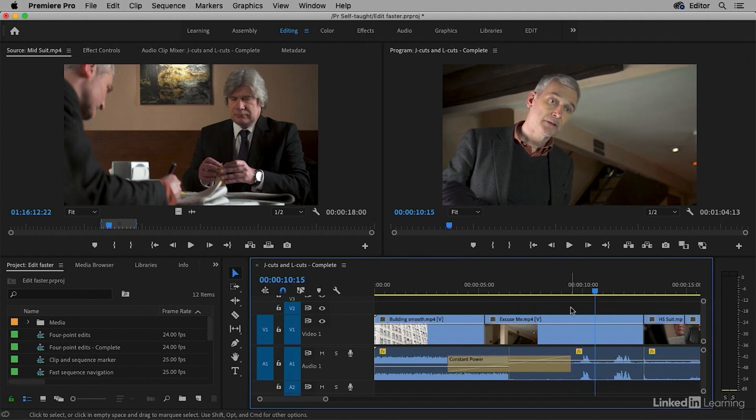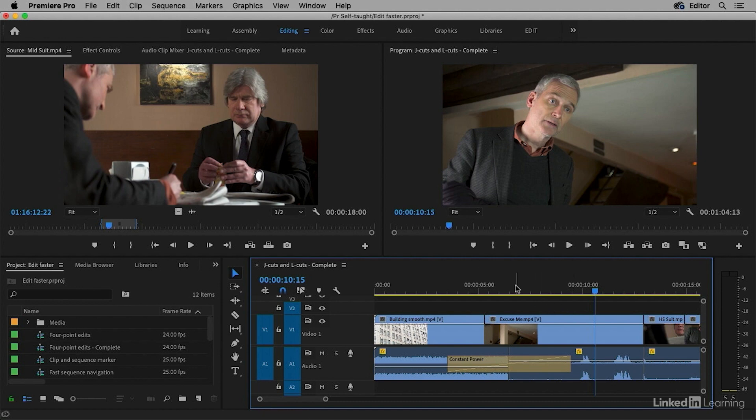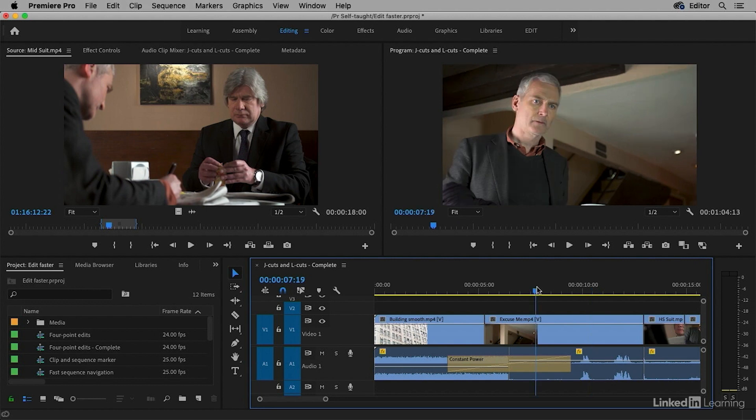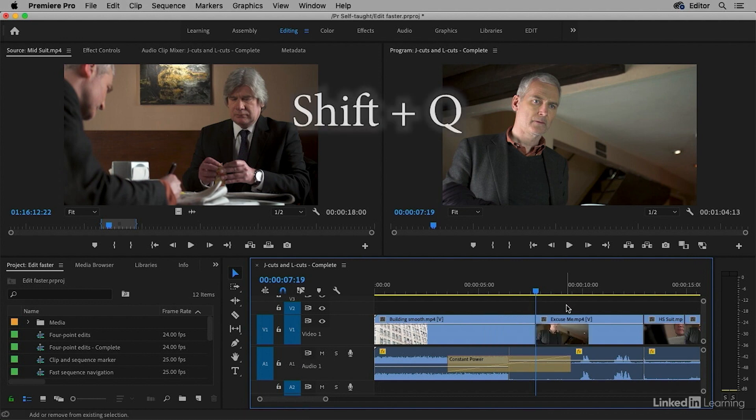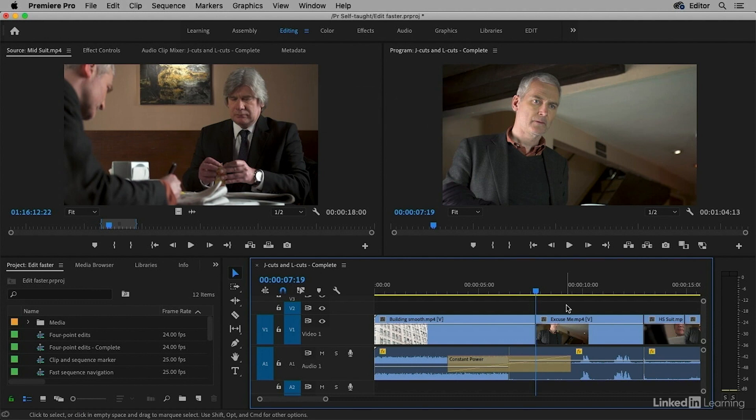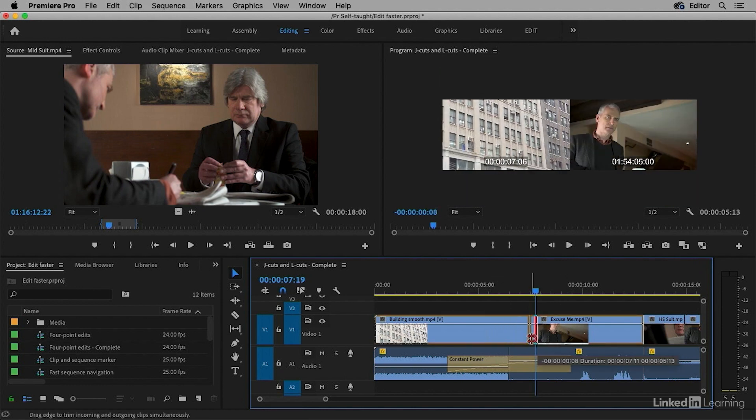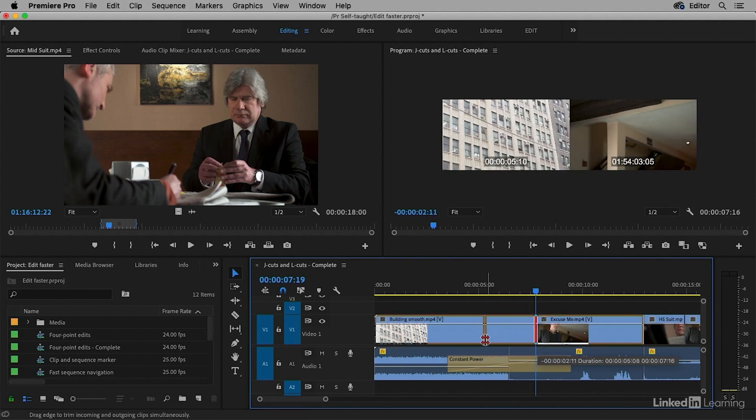There's a quick way to achieve a J cut or an L cut using the Shift Q or Shift W keyboard shortcuts as well. With linking turned off as it is now I can position my playhead where I'd like the video cut to be. Turn off the audio track because I'm only working on the video one track and now if I press Shift Q I'm performing an extend edit from the beginning of the clip. Shift W would extend the end. This is exactly the same result as me performing a dual roller trim.